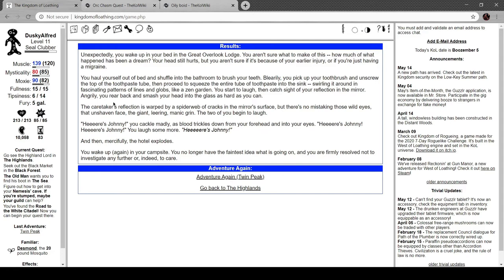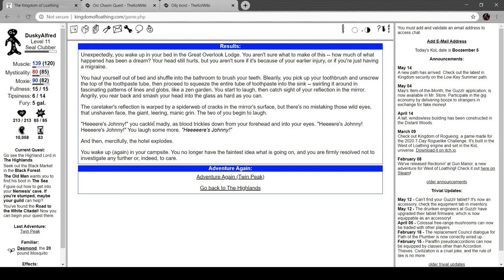The caretaker's reflection is warped by a spiderweb of cracks in the mirror's surface, but there's no mistake in those wild eyes, the unshaven face. The giant, manic-leering grin. The two of you begin to laugh. Here's Johnny. You cackle maniacally as blood trickles down from your forehead into your eyes. Here's Johnny. Here's Johnny. You laugh some more. Here's Johnny. And then, mercifully, the hotel explodes.